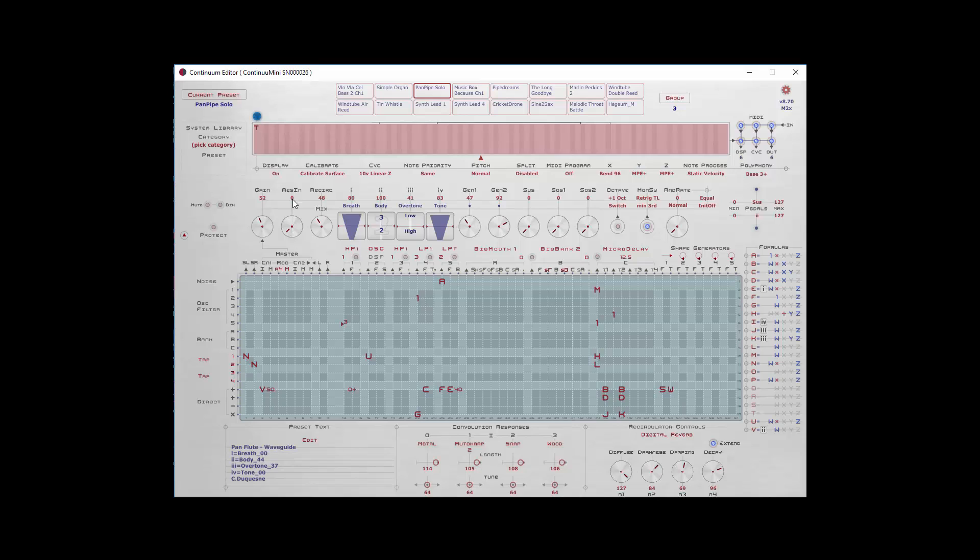The AES inputs don't apply to the Continuum Mini. Perhaps in some later release they'll be repurposed, but for right now this has no effect.